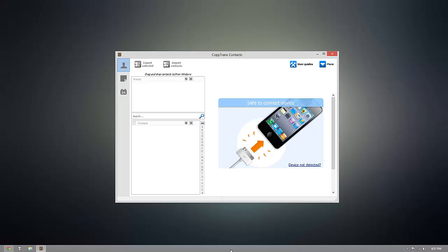Hey everyone, today I'm going to show you how you can export your iOS contacts so you can open them in Excel using CopyTrans Contacts.